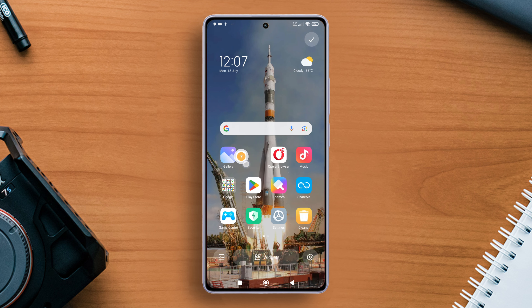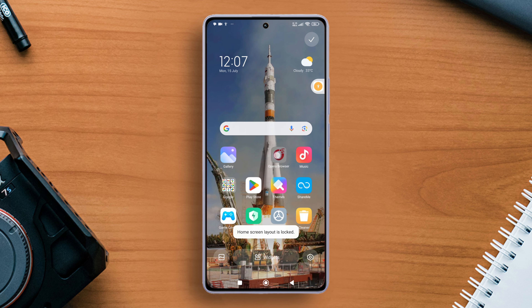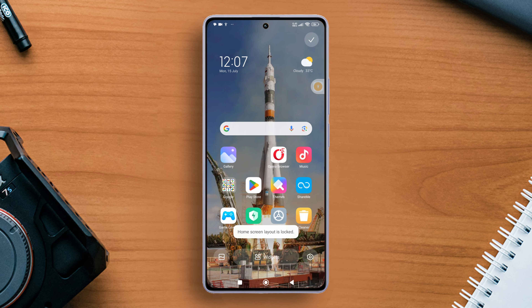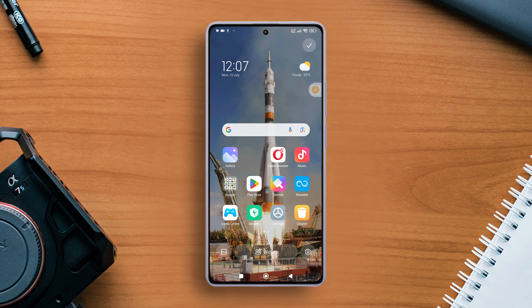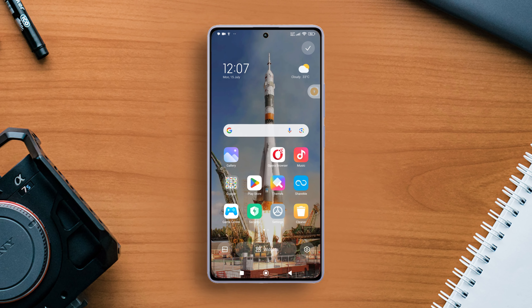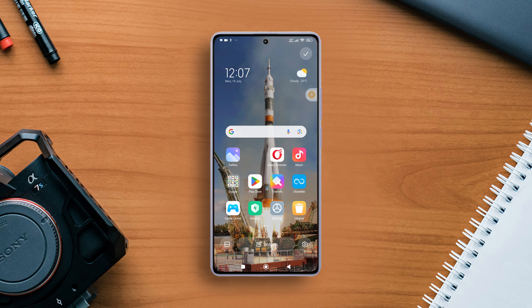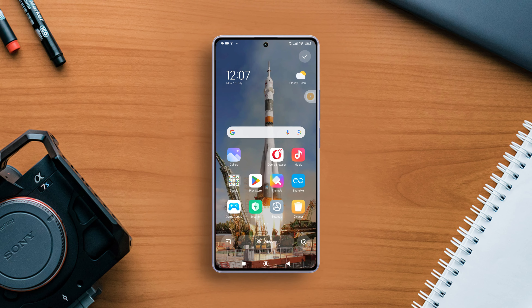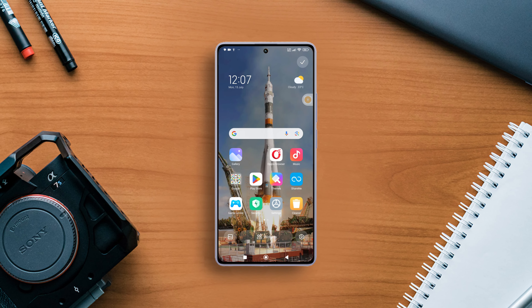So folks, that's how you lock your Xiaomi phone's home screen layout. If the video helped you out, don't forget to hit that like button. Want more Xiaomi phone related tips and tricks? Subscribe to the channel. As always, thanks a bunch for tuning in and I'll catch you in the next video. See ya!